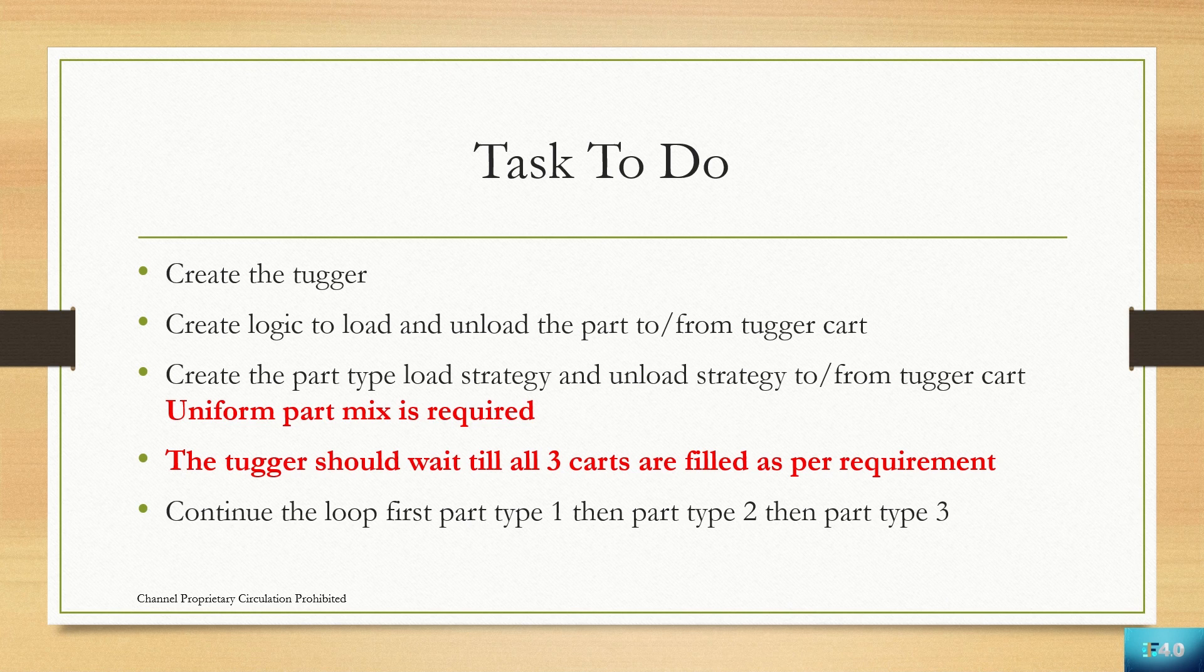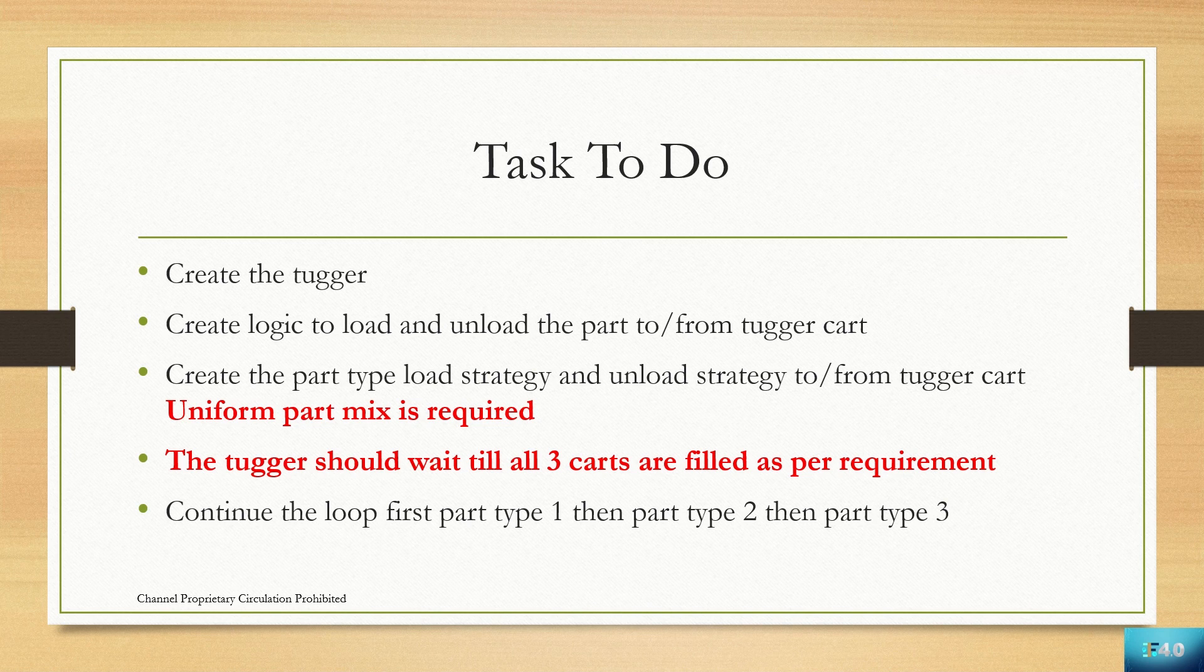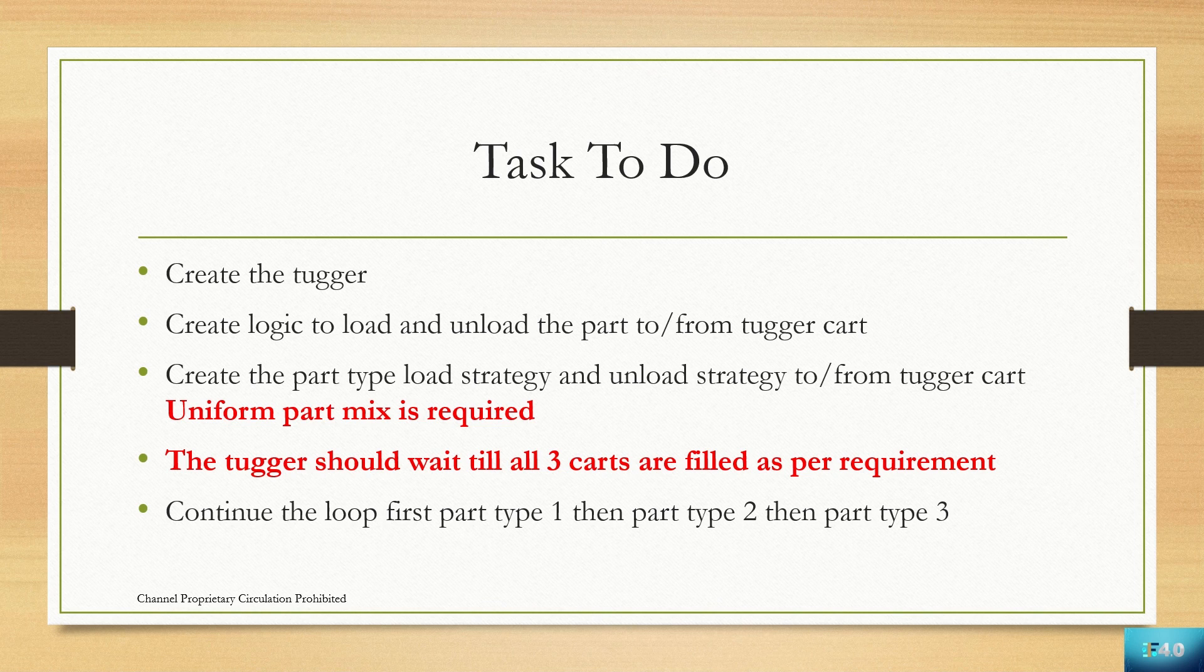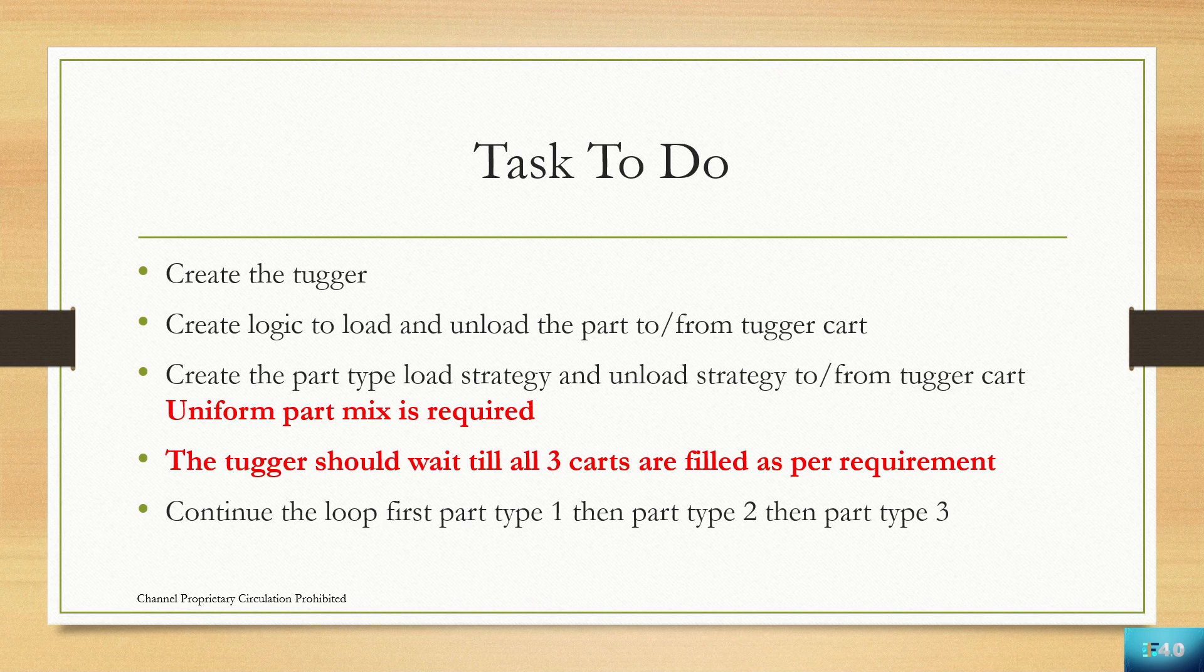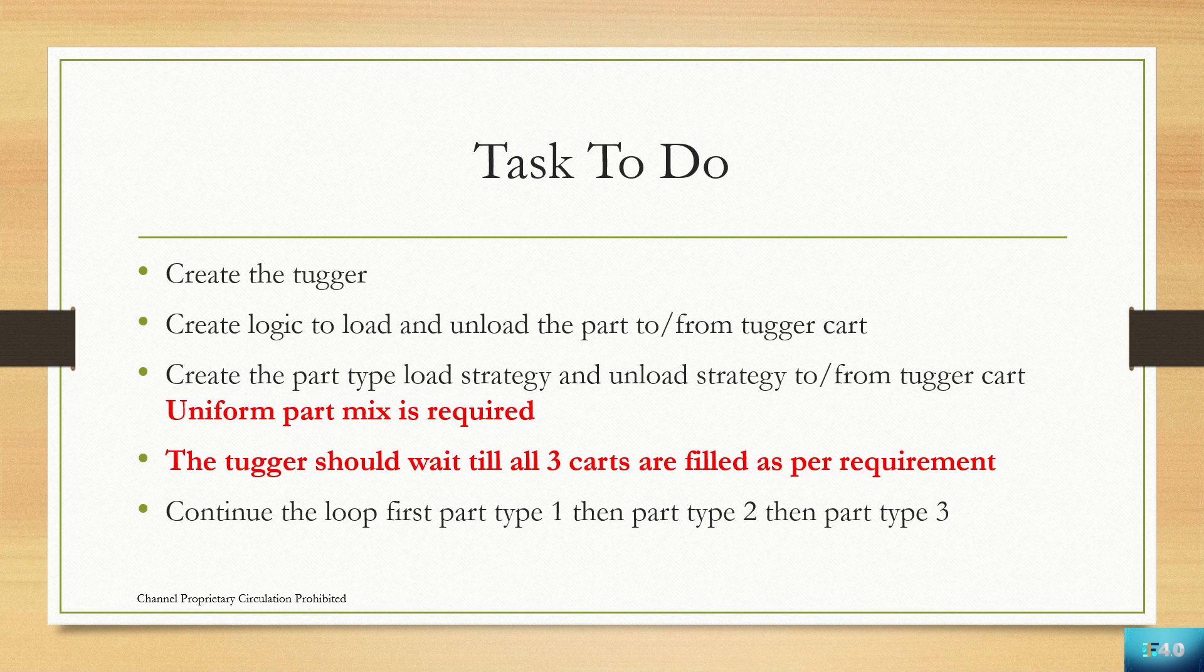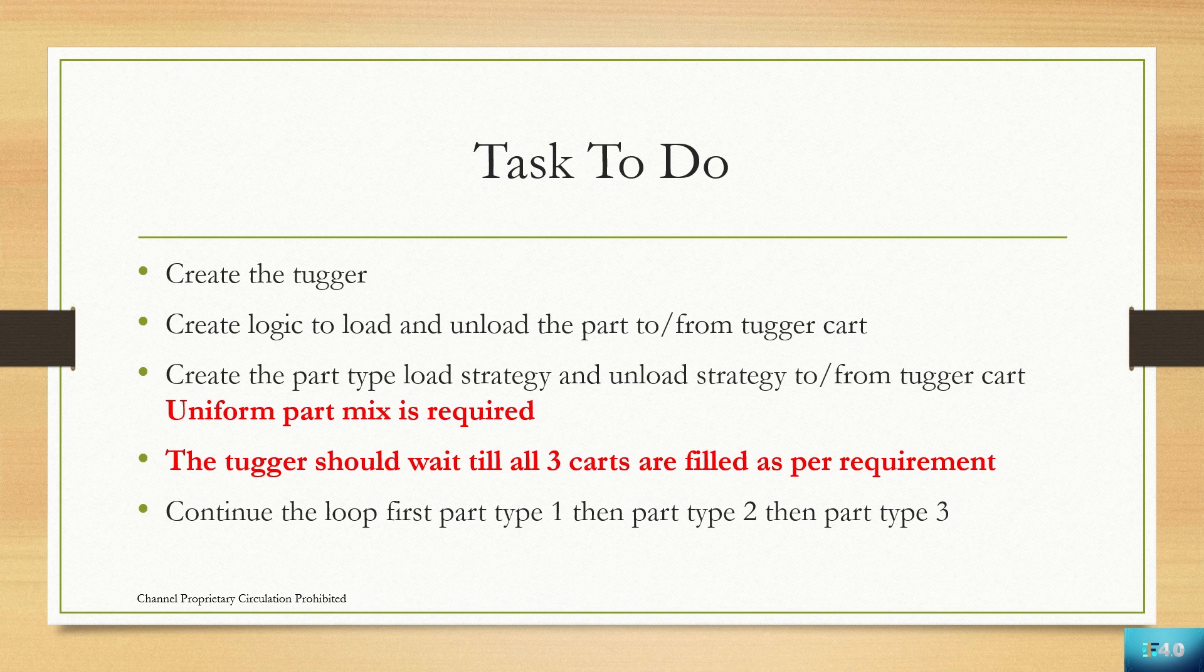The tugger should wait till all the carts are filled. We have already seen in the video at the start of this session that the tugger was waiting for the red part to come. Once we have that red part in QA, the tugger starts to run and then delivers the part to the respective queues.